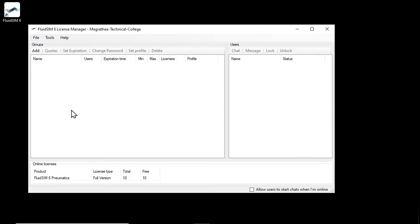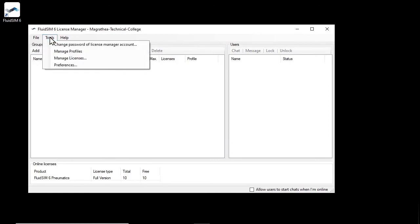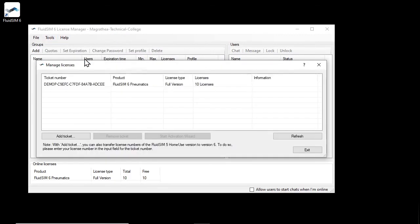Using the menu item Tools, Manage Licenses, you can get an overview of the license tickets currently assigned to the account. Here we see again the license ticket that we used to create the account.